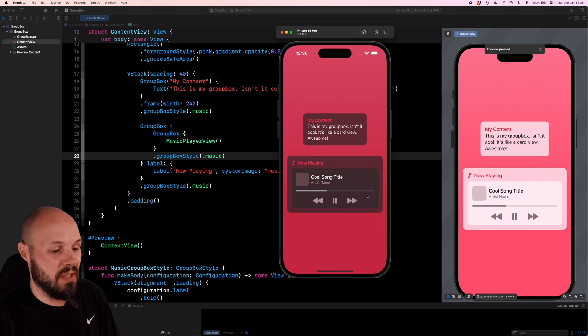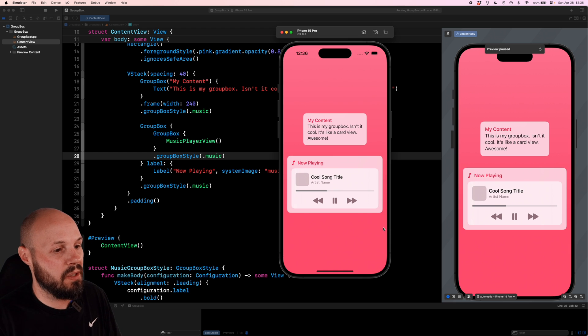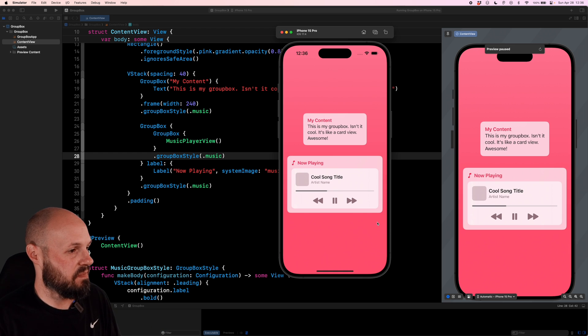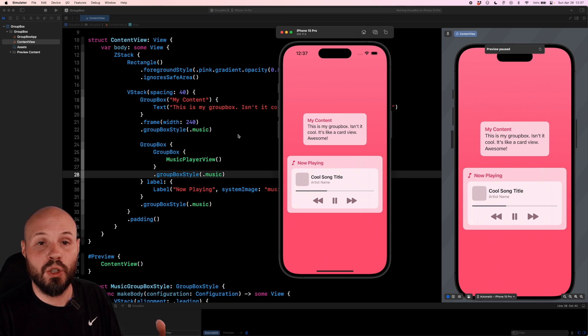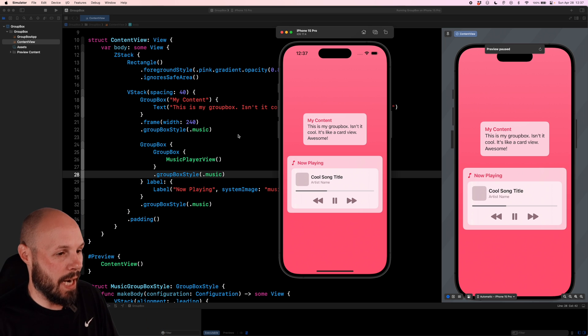Even the inner GroupBox is now starting to bleed through a little bit. Command shift A to go to light mode. And that's a much nicer look.